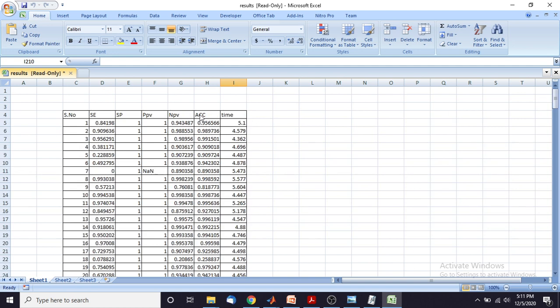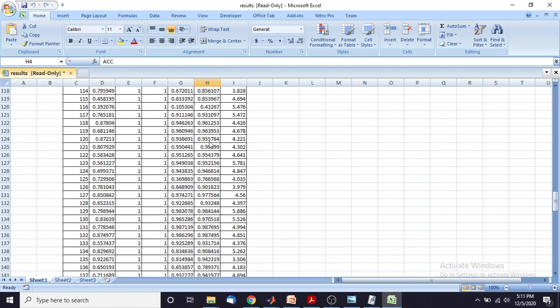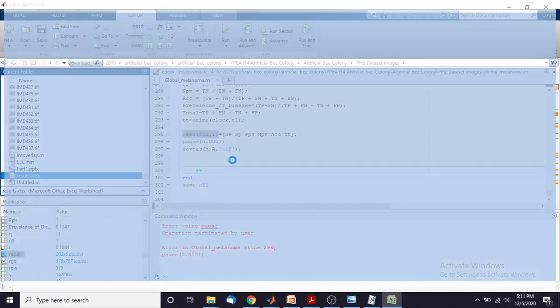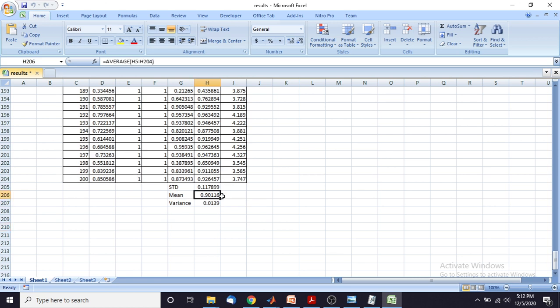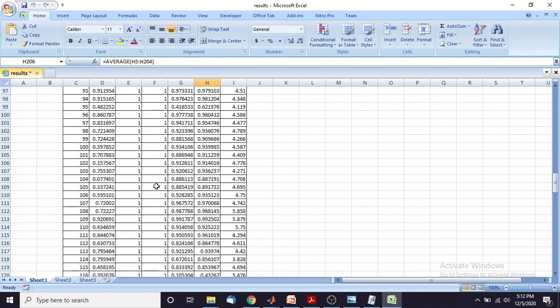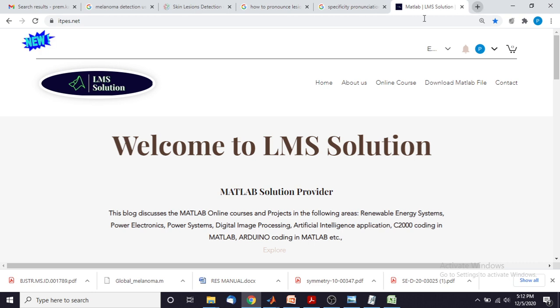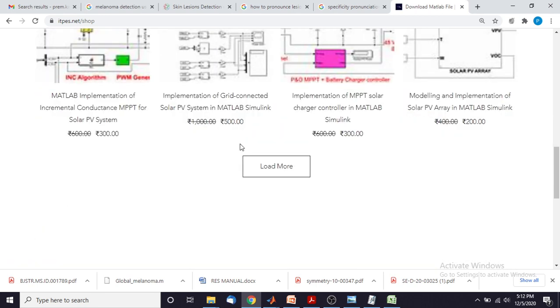Now we have to check the accuracy of the system. The average accuracy we are getting is around 90 percent. So thank you for watching this video. You can download this MATLAB file from the website ittps.net — go to this website, this is the official website for Alamo Solution, and you can download the MATLAB file here. Thank you for watching our videos.